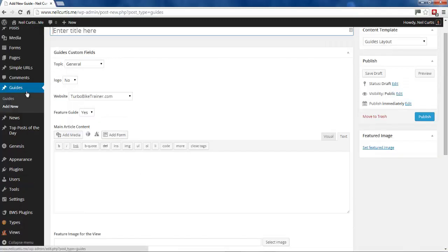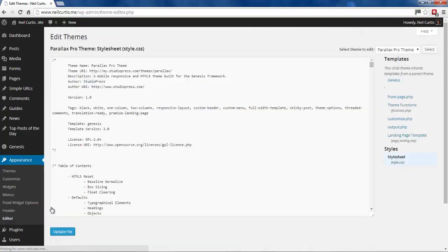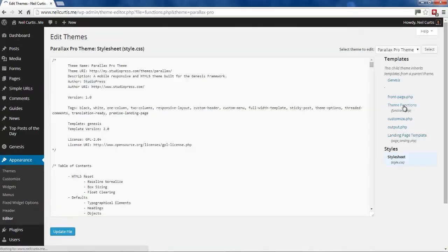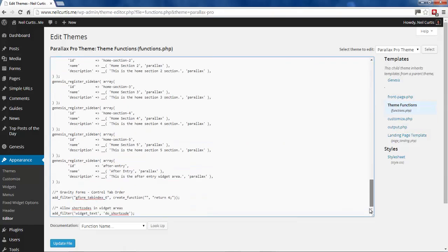What you need to do is add a little bit of code to your functions.php file. Go into Appearance, then Editor, and click on Theme Functions. I'll add a little bit of code here.